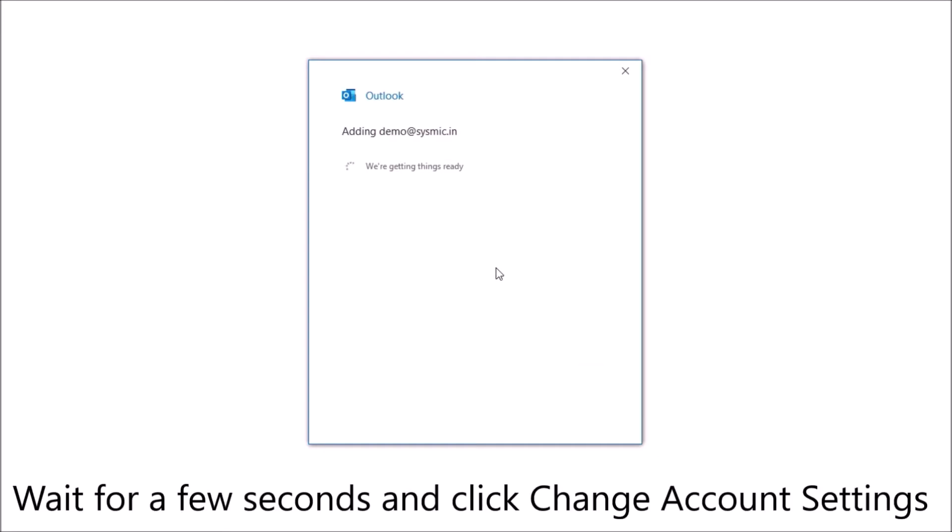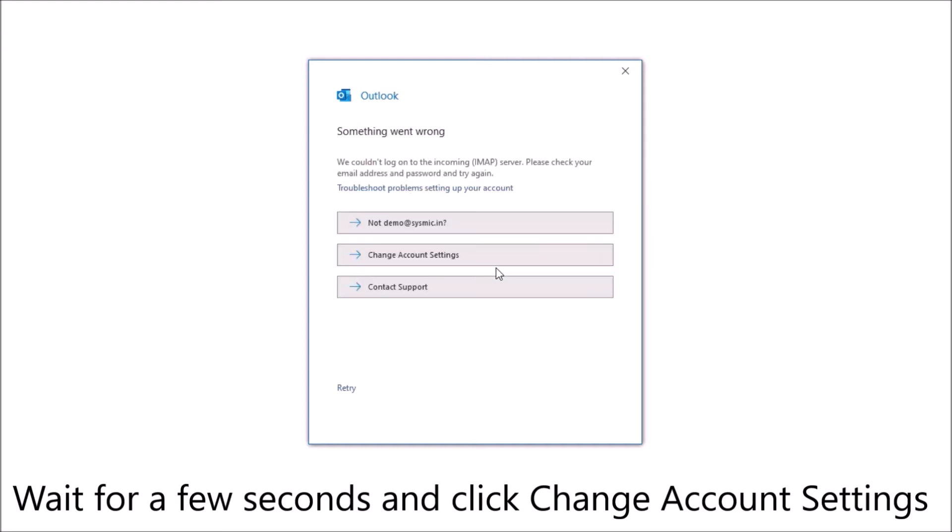Wait for a few seconds. Now click to change account settings.